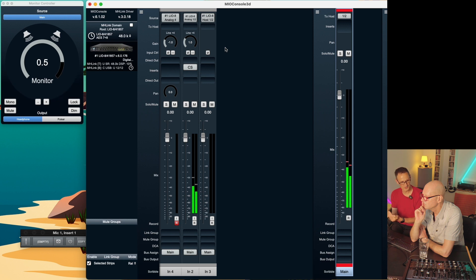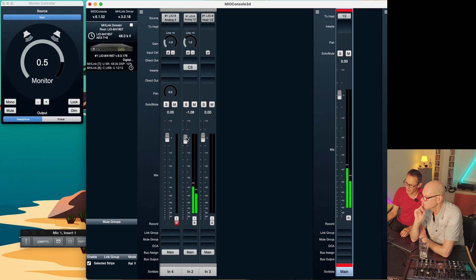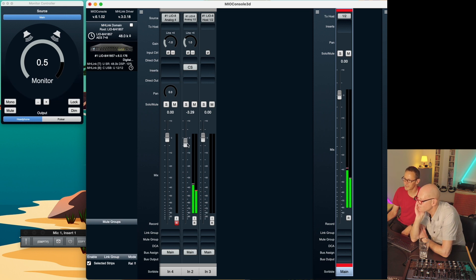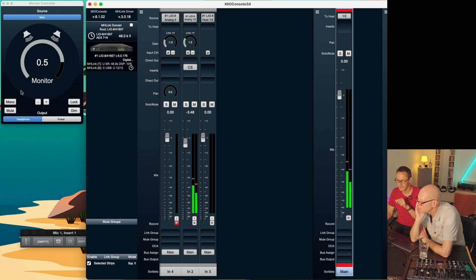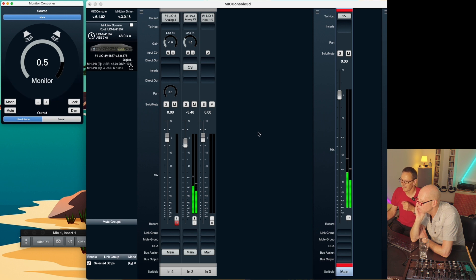Now we have a working setup where we can play back things, record onto it, adjust the levels from the input signal of the microphone or your artist, and make the mix you want to listen to on your speakers or headphones. Now we need monitoring for the artist in the recording room.